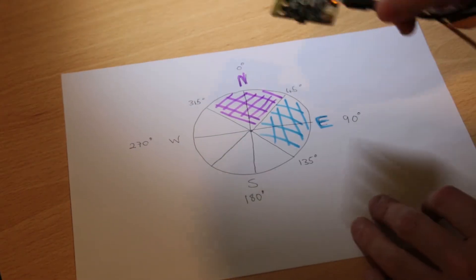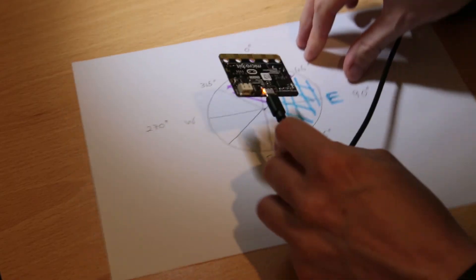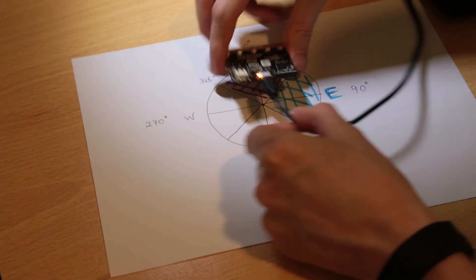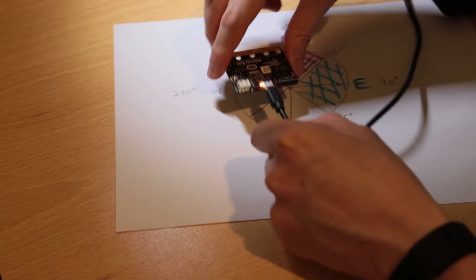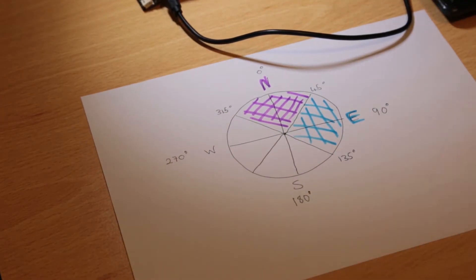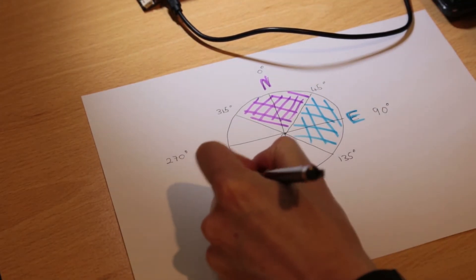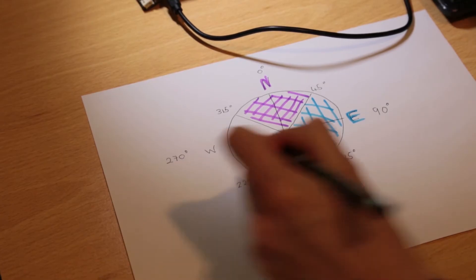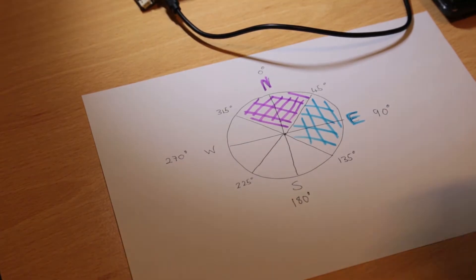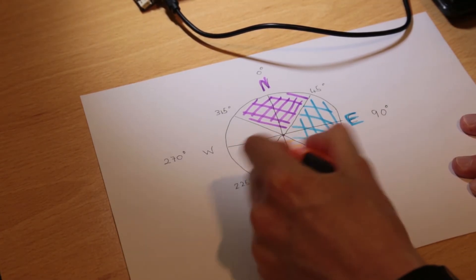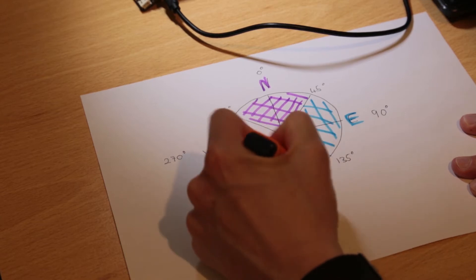Next I need to work out the values that the compass will consider as South. If we are facing between here and here, then I want the compass to display South, so that is between 135 degrees and 225 degrees. Therefore anything in this orange area will be considered South.